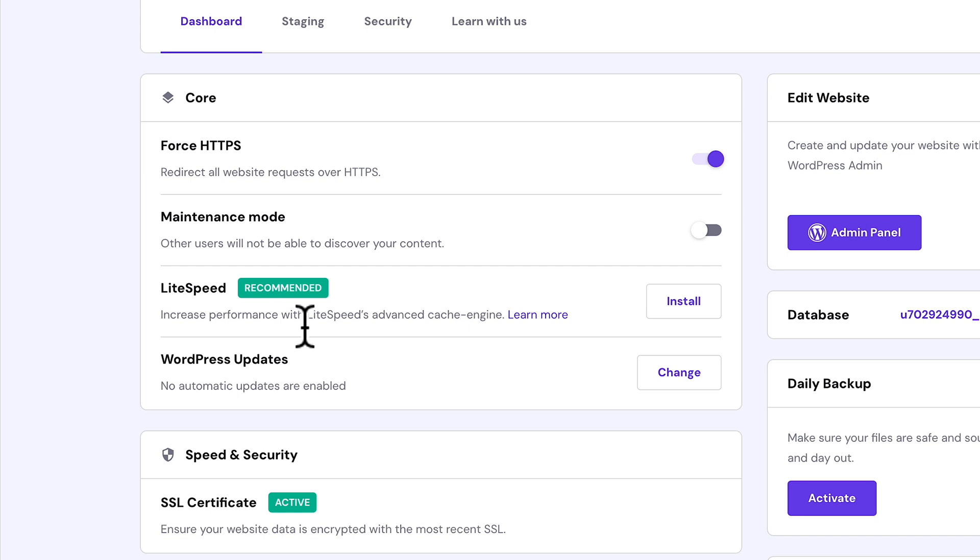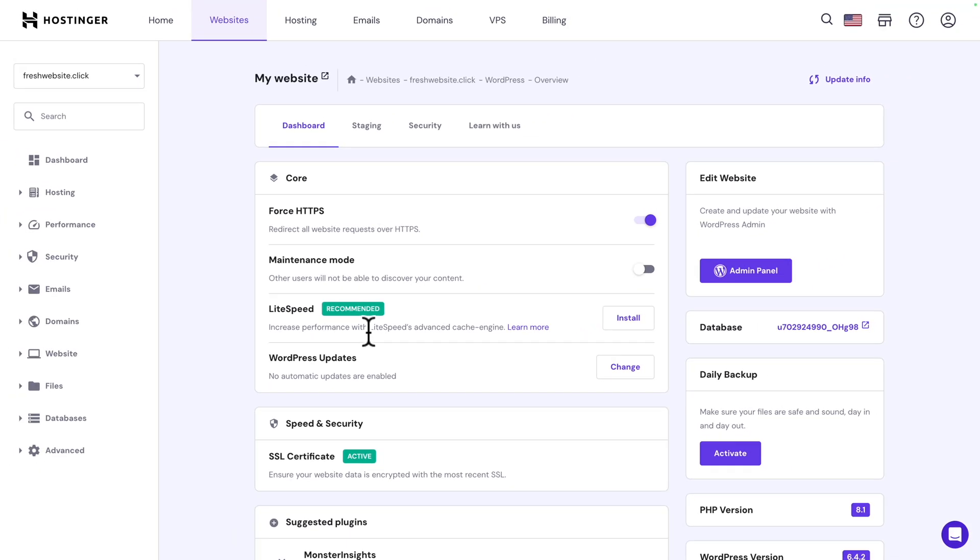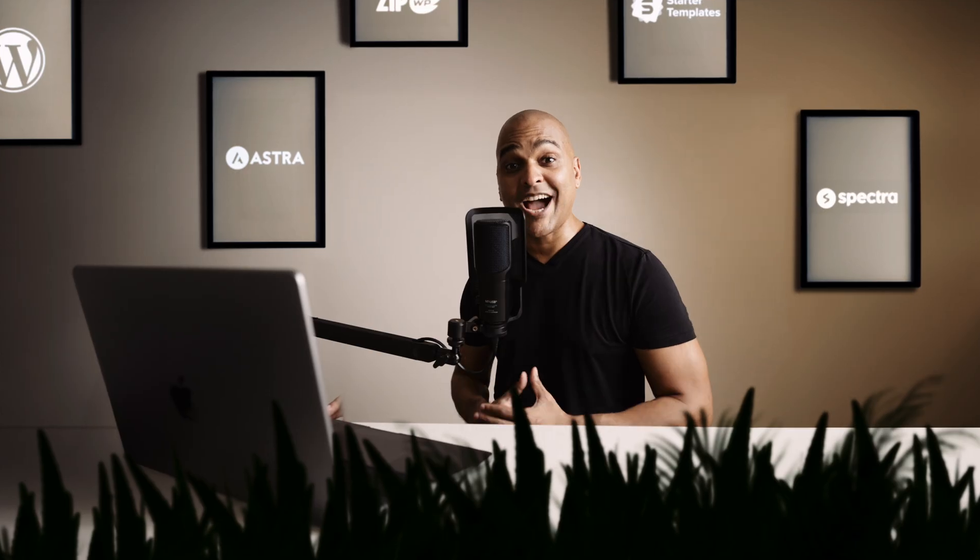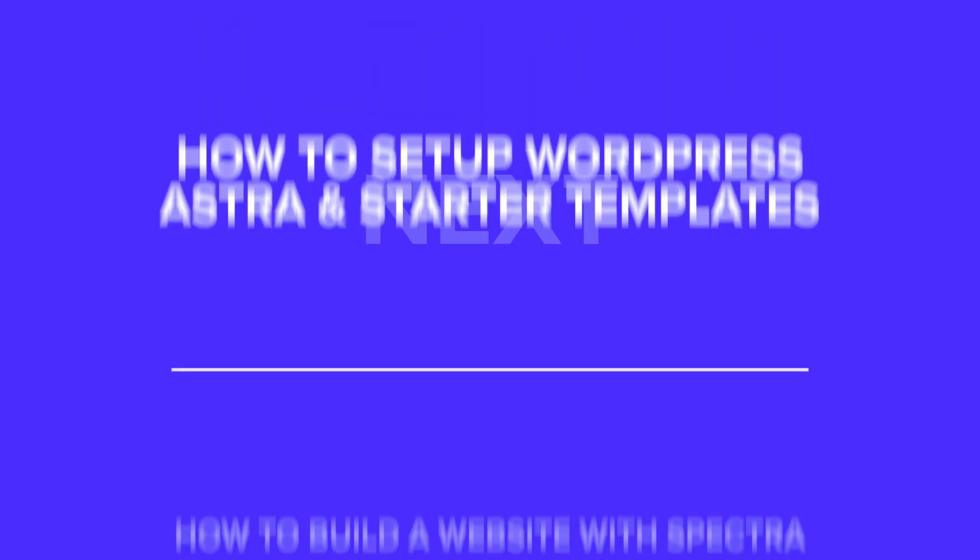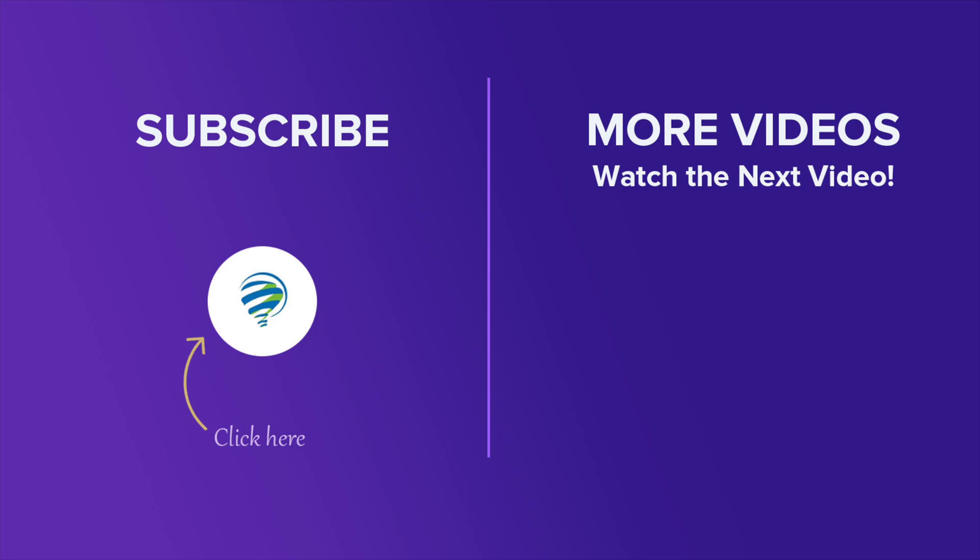Next, you can install a cache plugin. That would be the topic for another video, but just know that with Hostinger, you have a few options that make creating your website a breeze. Well done. In the next video, I will show you how to set up WordPress with the Astra theme and a starter template.